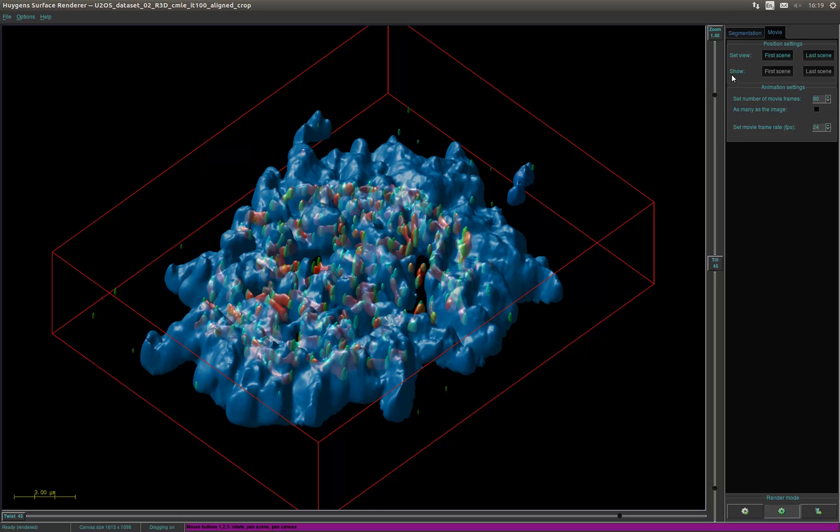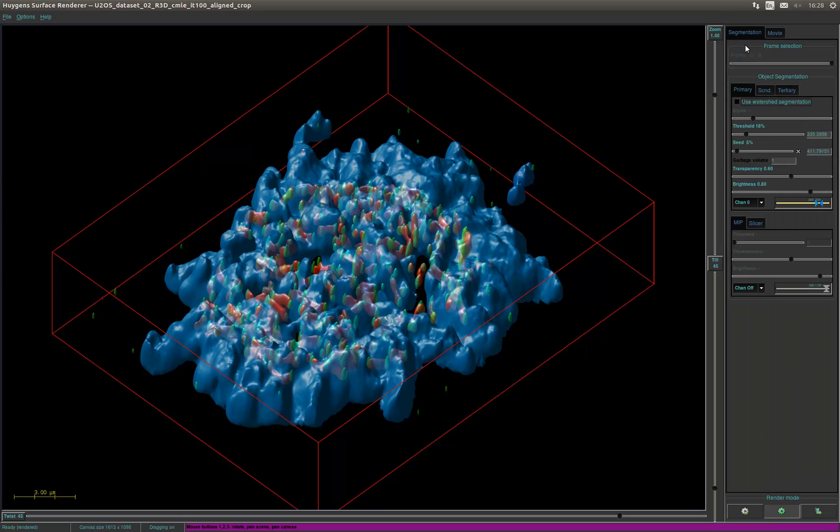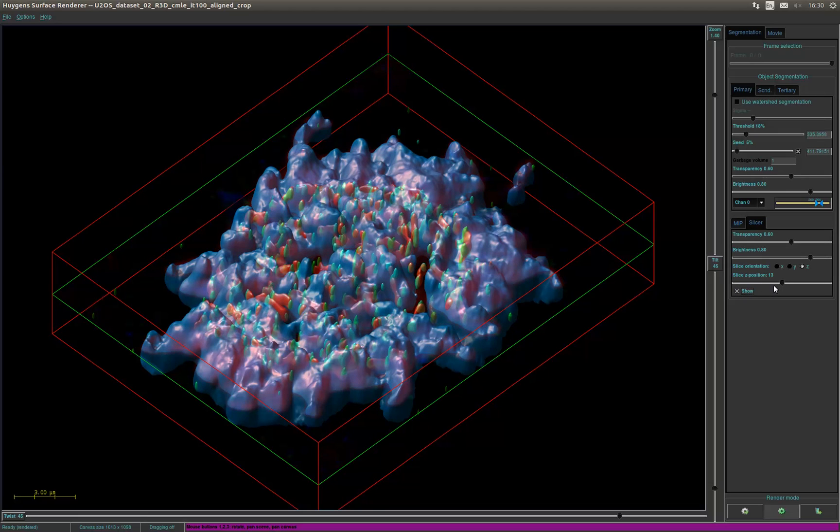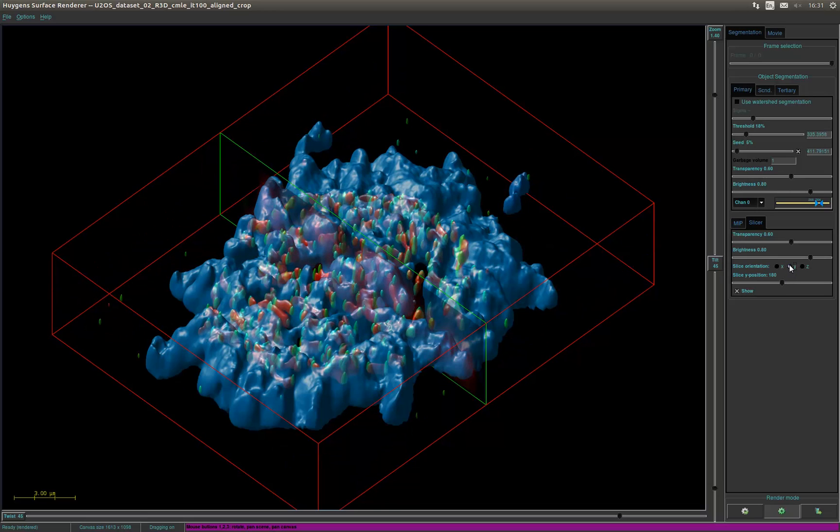Back at the segmentation tab it is also possible to add, besides the surface pipes, the maximum intensity projection pipe. The MIP of a channel can be used as a spatial reference for the objects present in other channels. There is also the slicer pipe. This pipe represents a single slice of the 3D dataset in its corresponding location. You can do this for X, Y and Z.